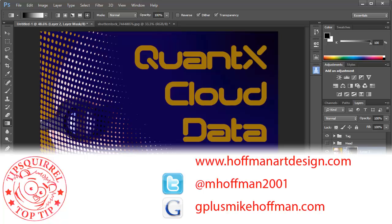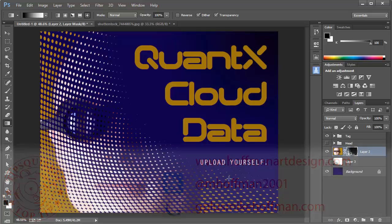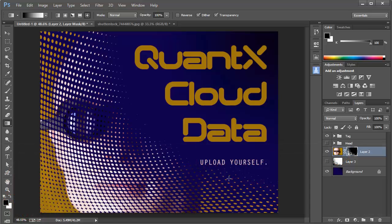You can follow me at mhoffman2001 on Twitter, or you can find me on Google Plus by simply going to gplusmikehoffman.com. Thanks for watching. I hope you enjoyed today's tutorial.